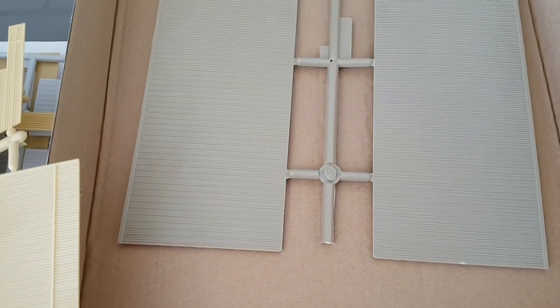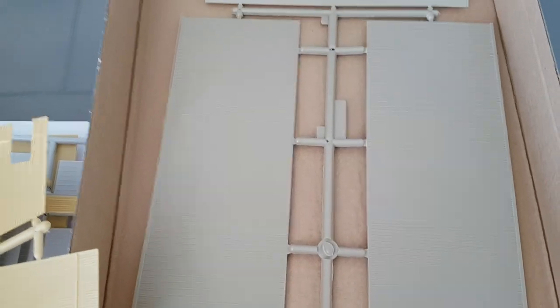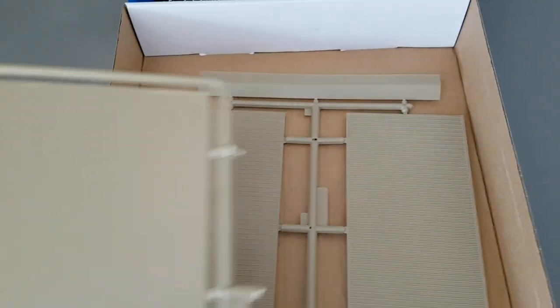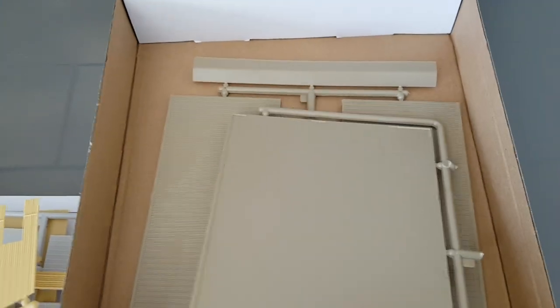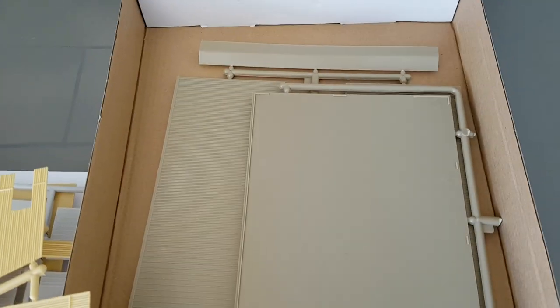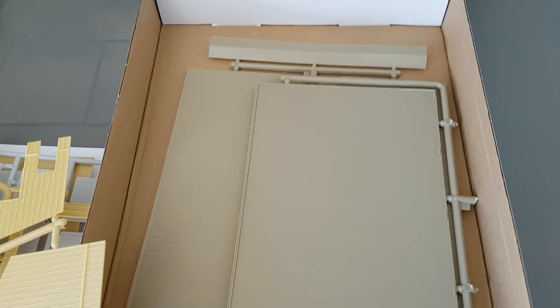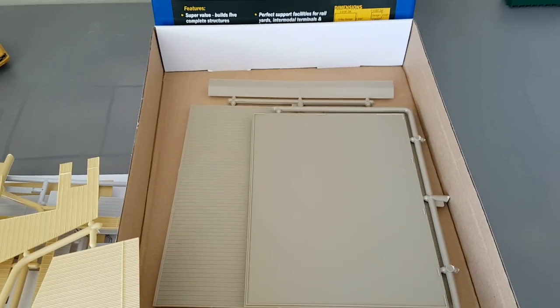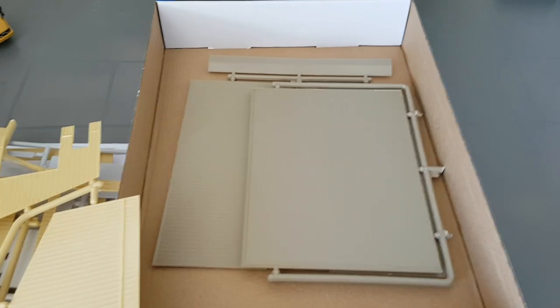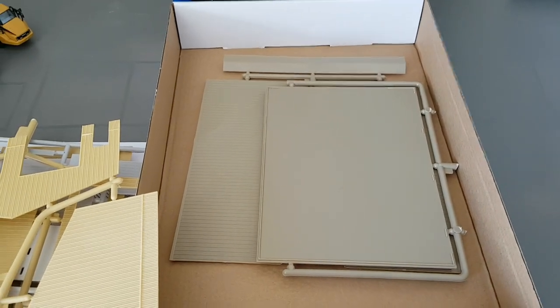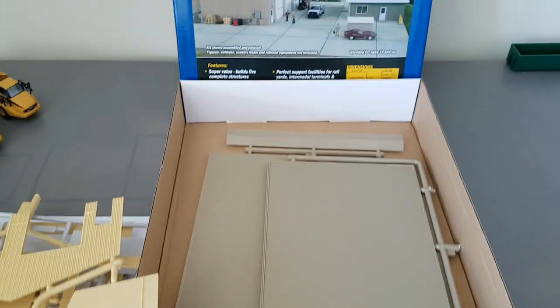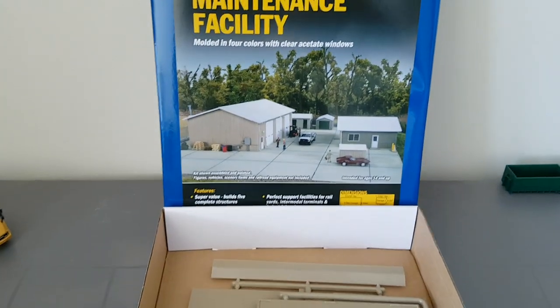And then you also have your roof piece for the main structure itself. So it is a very nice kit. I would recommend it to anybody who is trying to build a facility that needs garages or you just want small little sheds around your layout. I highly recommend the kit.